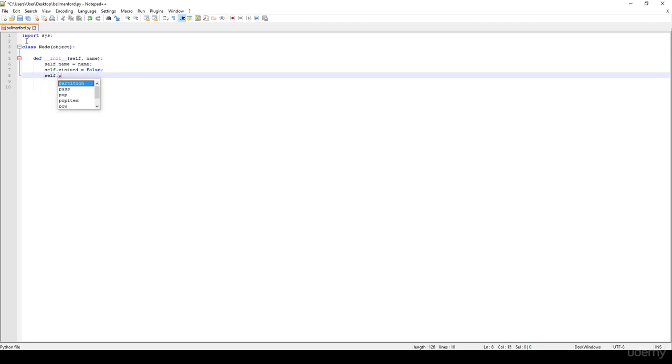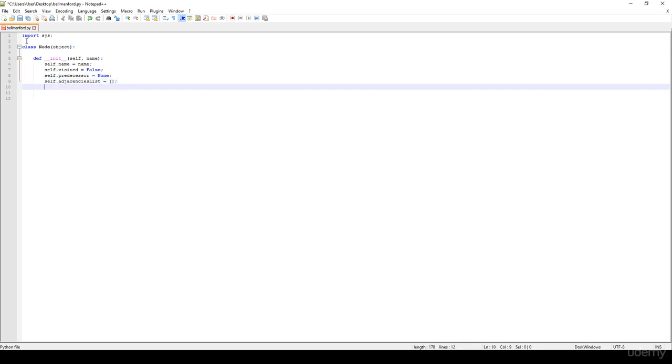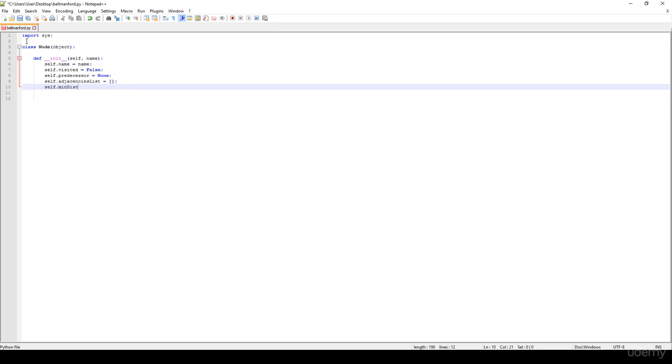We have the predecessor, which is essential to track shortest paths in the graph. It's initialized to None. Then we have the adjacencies list, which is an empty list at the beginning. And we have a min distance.